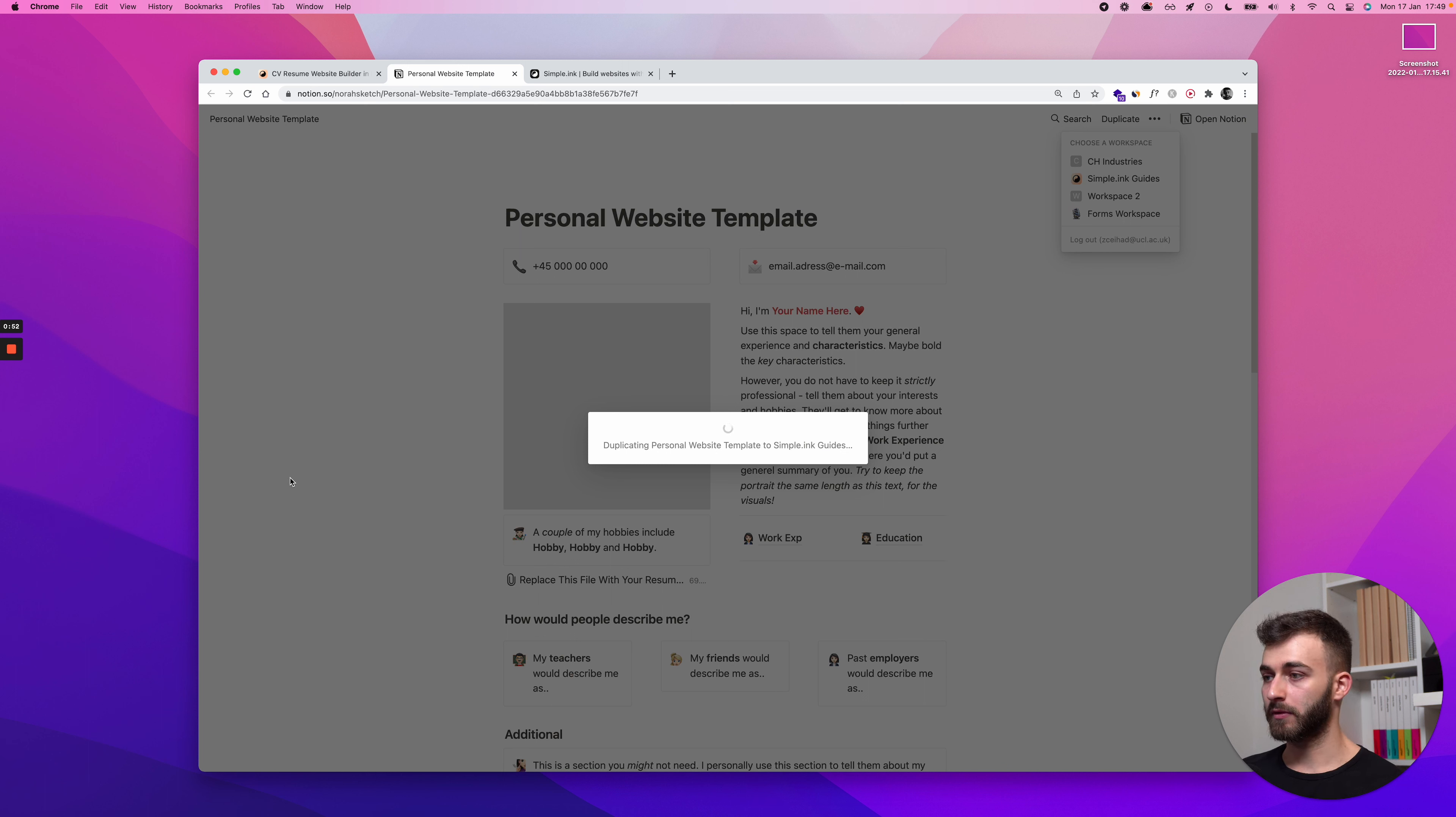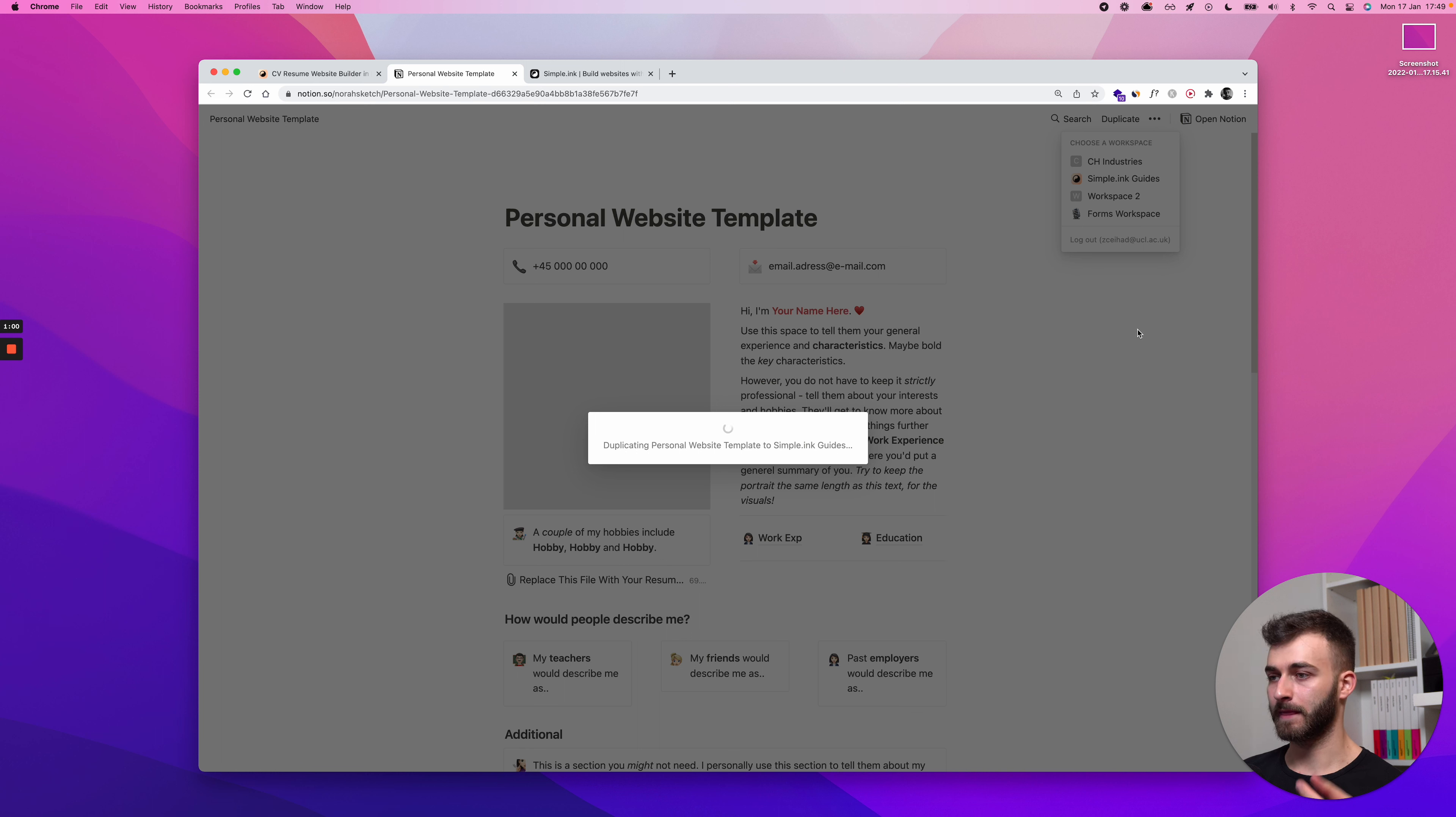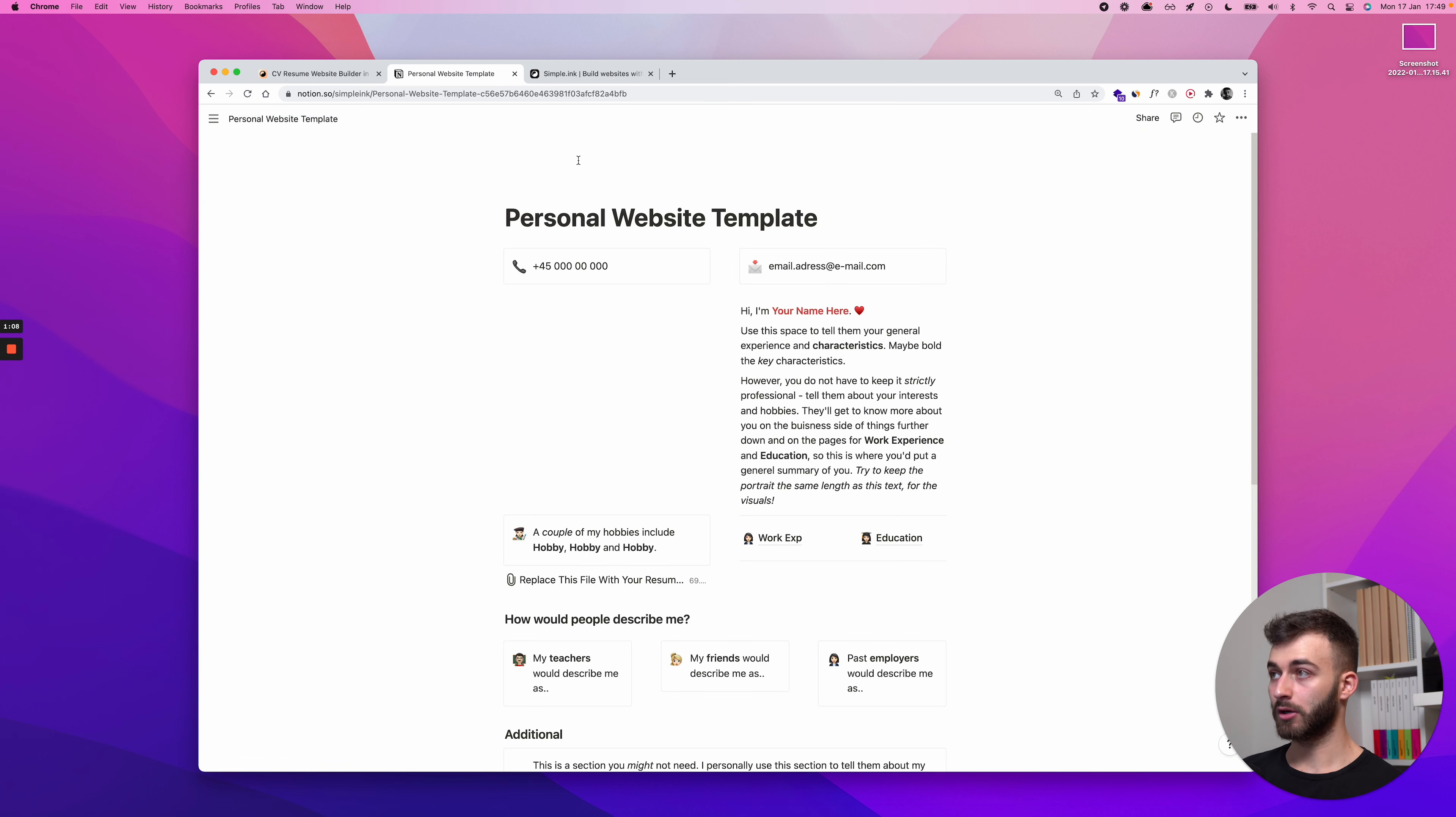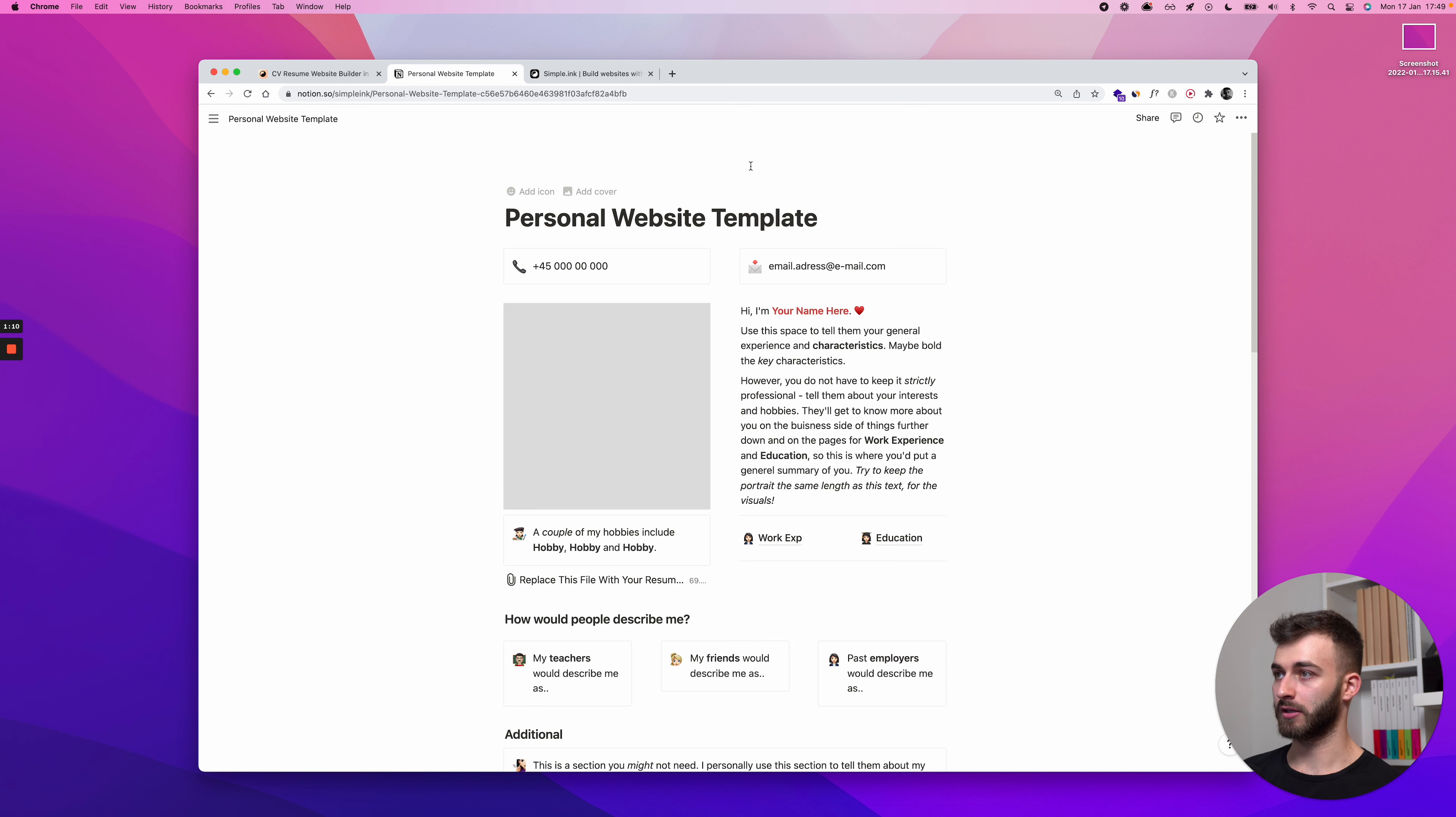Wait a tiny bit until Notion does its thing. And then once it's duplicated, feel free to either change the information to your very own info or you can leave that for later. Because as you see in a second, the edits we make on the Notion page will automatically apply instantly to the Notion website. Here we are. The page is done, is duplicated. Now this is in my workspace.